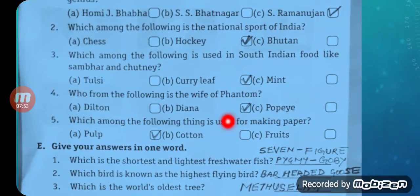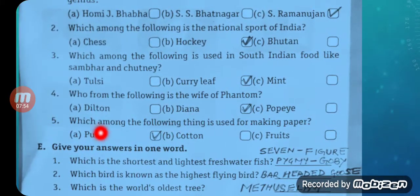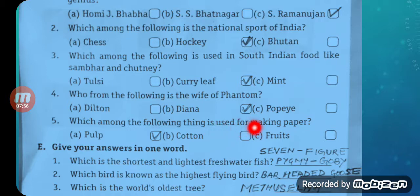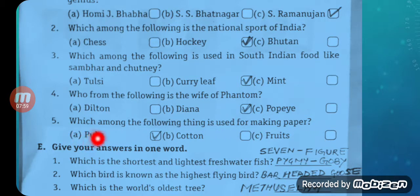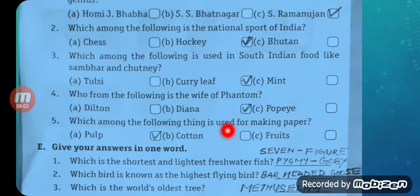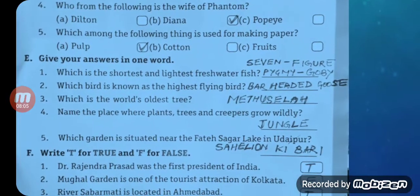Question number five: Which among the following thing is used for making paper? A — Pulp, B — Cotton, C — Fruits. The correct answer is A: Pulp.